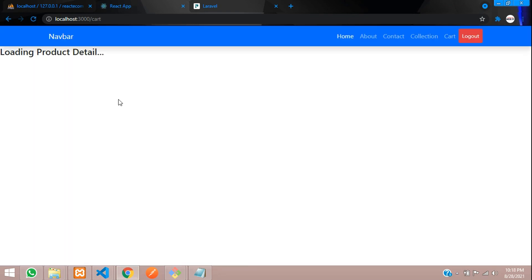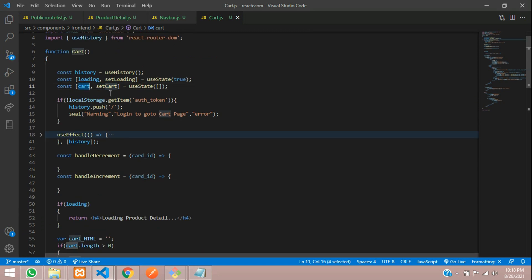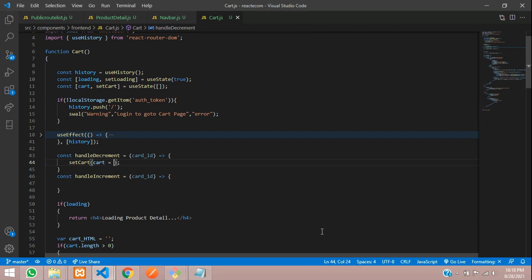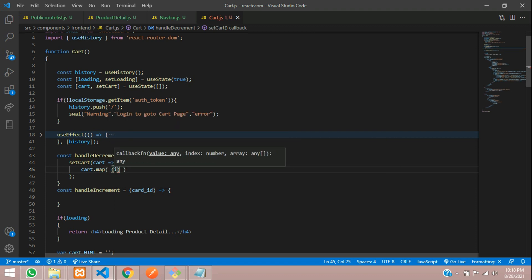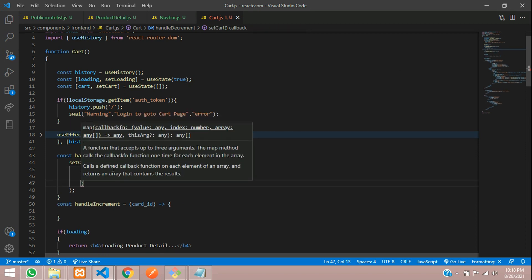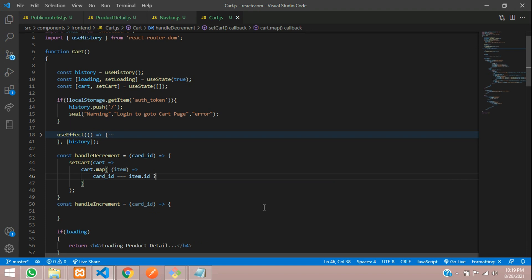These data are in our setCart state. Inside this, we are looping the cart items. We are going to update this data while changing the quantity. So let's use the setCart function with an arrow function, taking cart and mapping over it: cart.map(item => arrow function). Inside this, we will check the condition: if cart_id === item.id, we update it; otherwise, we return the item itself.